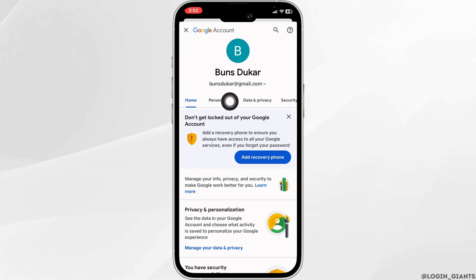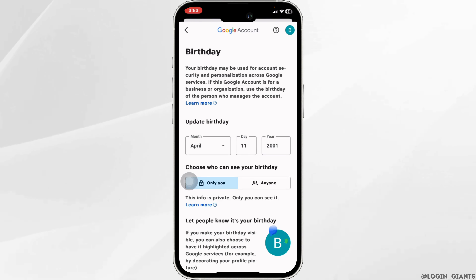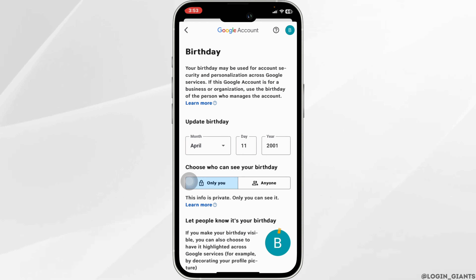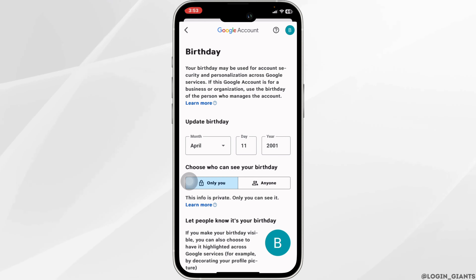Scroll down and head towards the section of Birthday. Click on it. From here you can easily update your date of birth. Make sure you set your date of birth to above 18 years. Once you do that you'll be good to go.